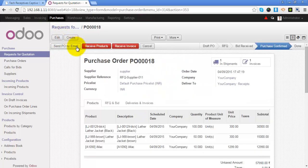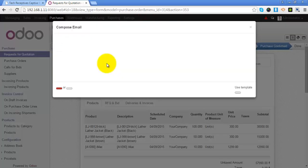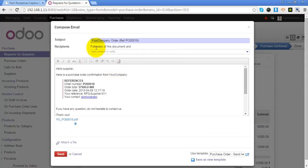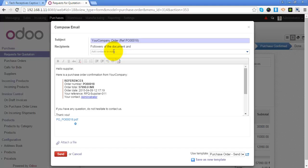You can send the purchase order to your supplier using email by clicking on this button. This will send this purchase order to all the followers of the document, and additionally you can add the email over here.